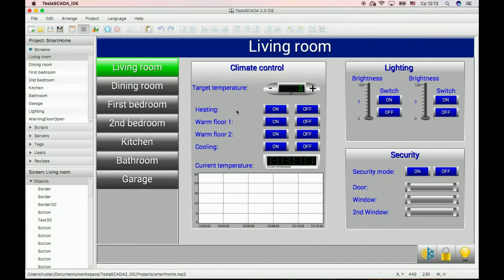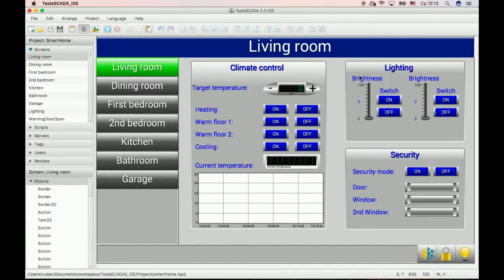In this video we will learn how to create and use recipes or scenarios in your project. In this example, we will create a scenario for the lighting field of the living room of our project.